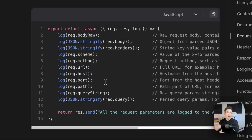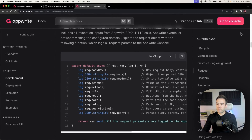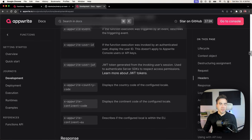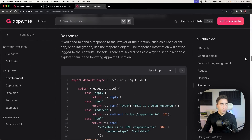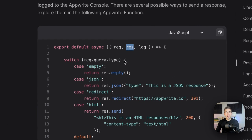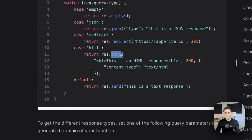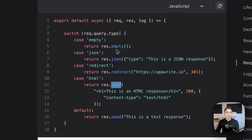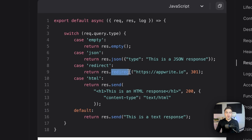Everything related to the initial request or execution is available there. For the response, this is where we can actually send data back. We call response and we've already seen send, which just sends back a string. We've also seen JSON in the starter function. We can also send back empty or perform a redirect, so we can choose what kind of data we're sending back to the user.